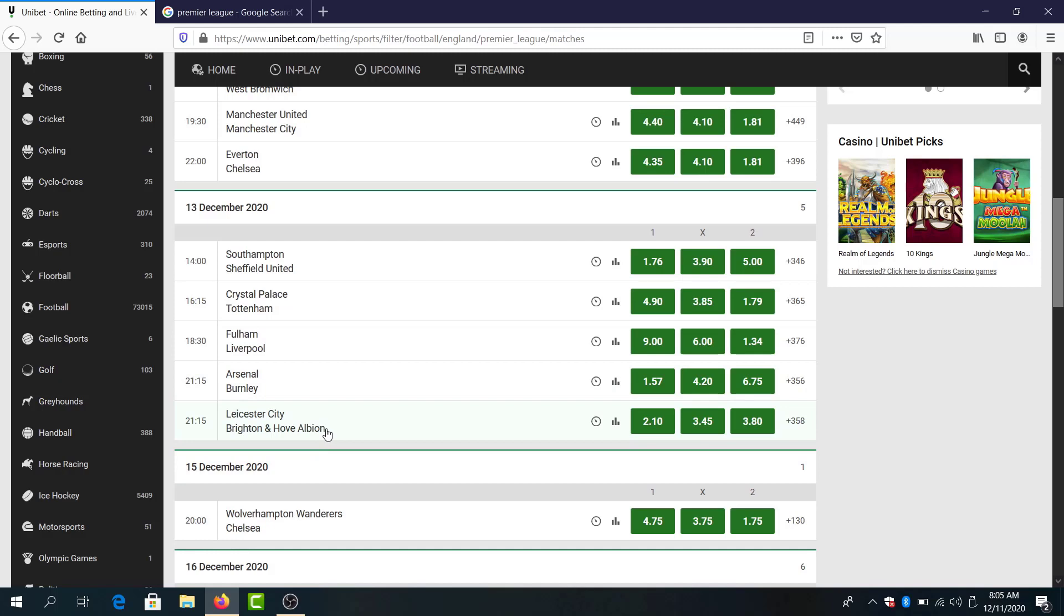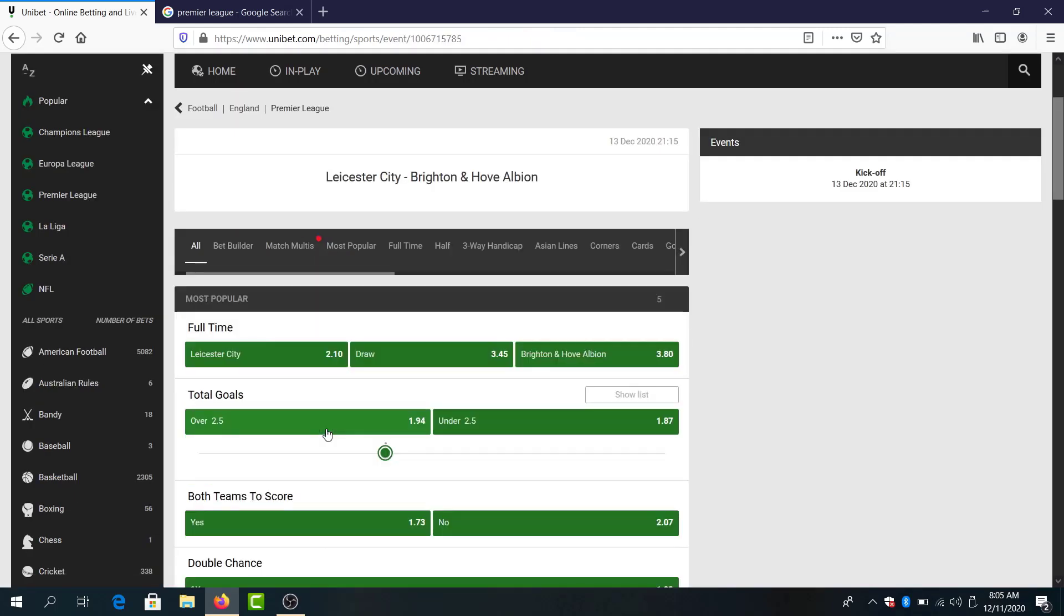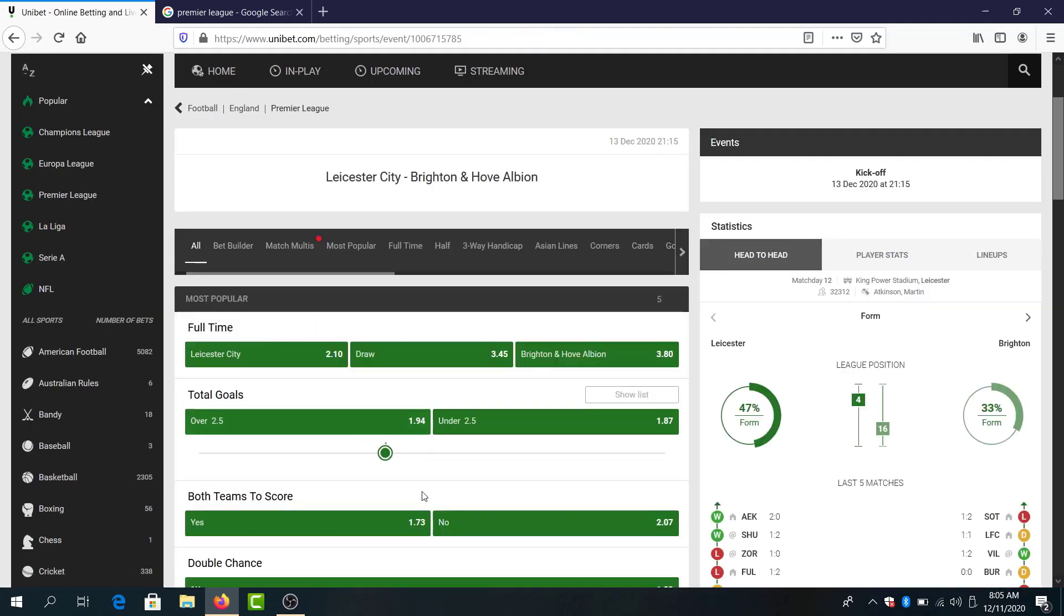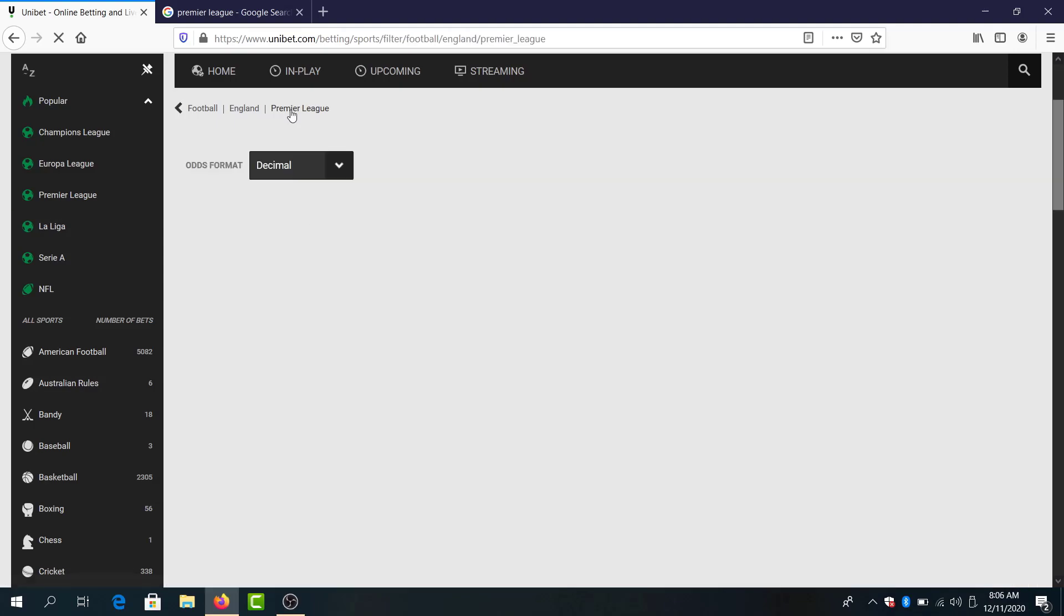Leicester against Brighton. Good game, I think we will see goals. Both team to score 173. But I think I will go with over 1.5 goals with 130 in a parlay and that's it for me in this game.